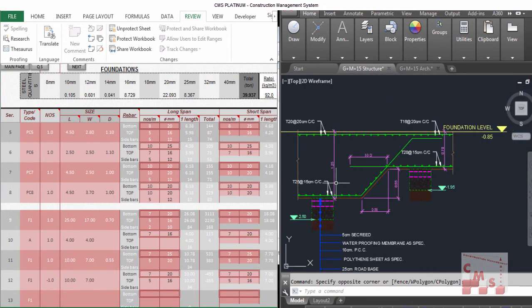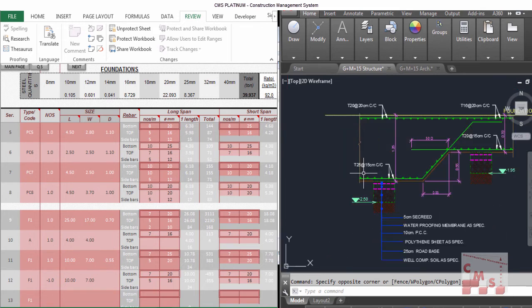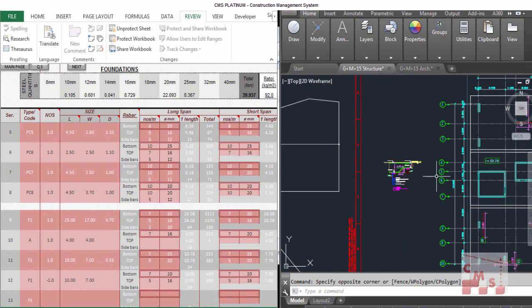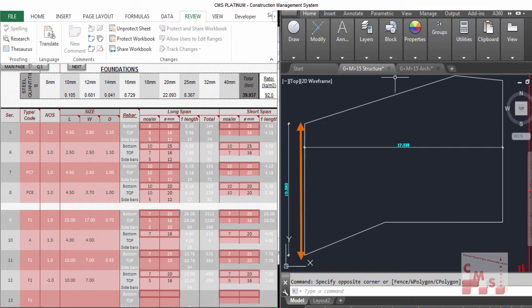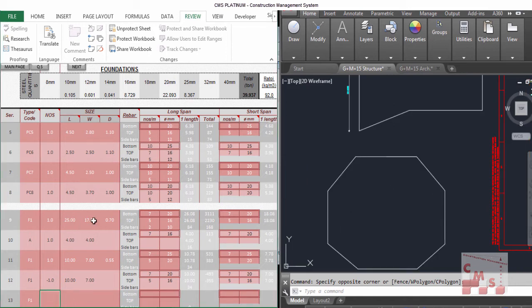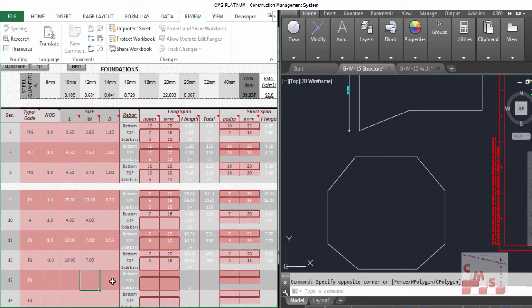That's how to handle rafts with different thicknesses — repeat the same procedure for any additional thickness zones. Another common situation: if the raft has an irregular shape without a clear rectangular dimension, calculate the area, then determine a representative length and width that gives the same area, and enter those dimensions in the foundation table as length and width with the thickness. That covers most common tricks you'll face in foundation calculations.